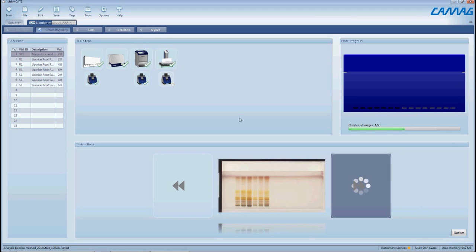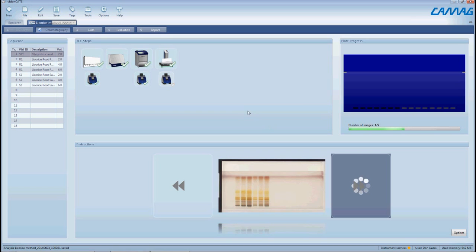But it's also critical to get that previous image acquisition because you may have some information on the plate that is shown prior to derivatization, and once you derivatize that plate you can no longer get that information but you get new information. So it's a nice feature to be able to acquire multiple sets of images.